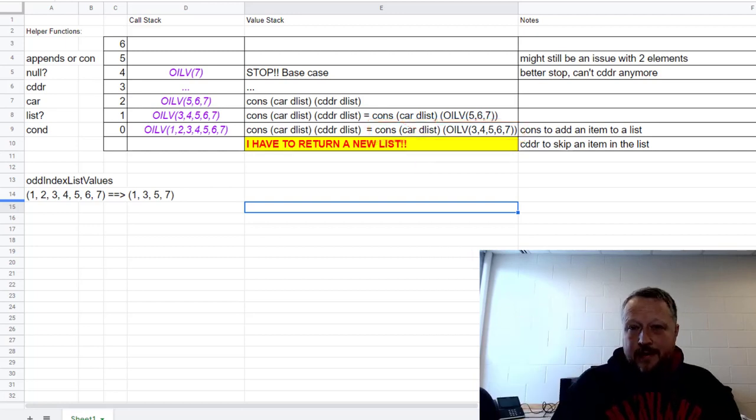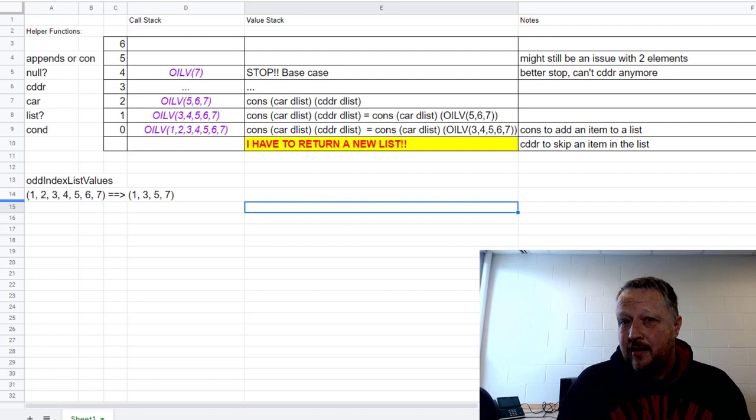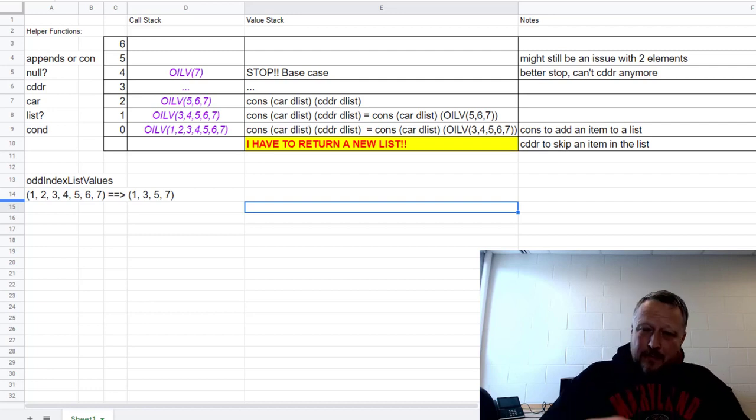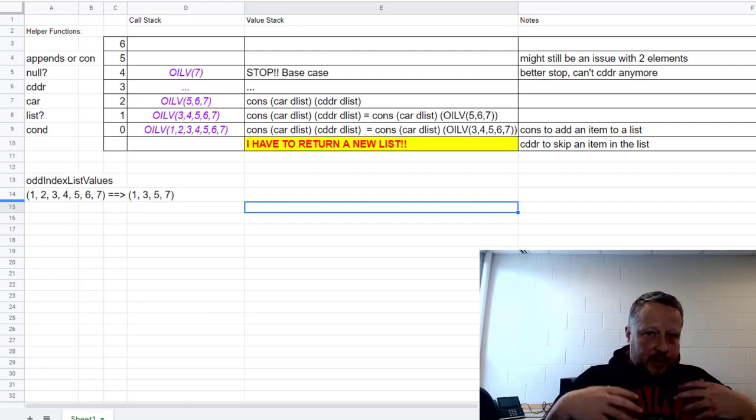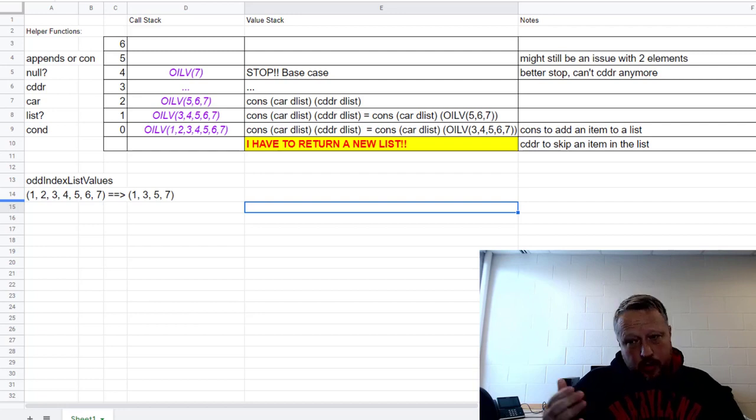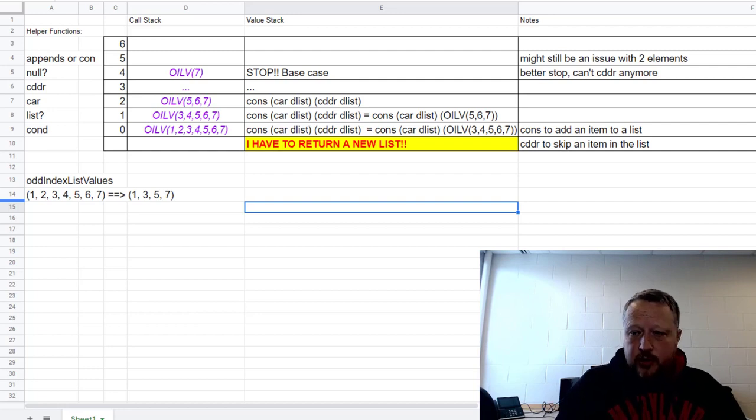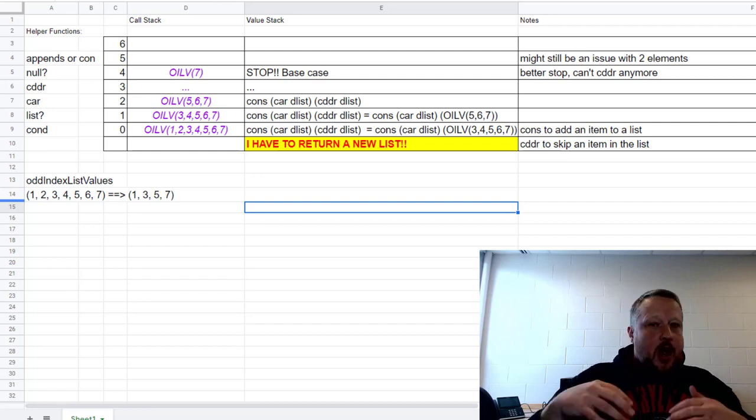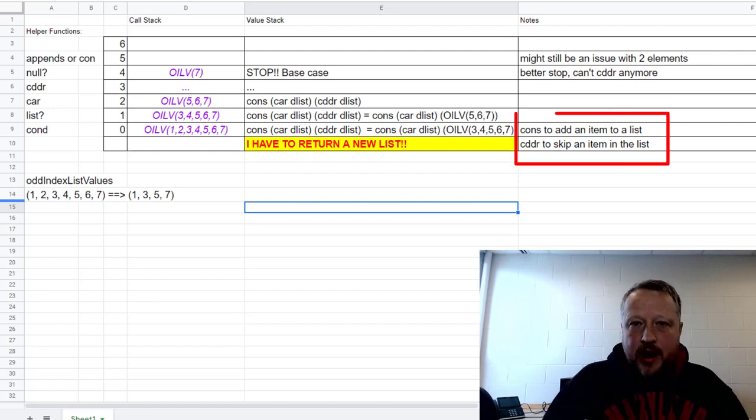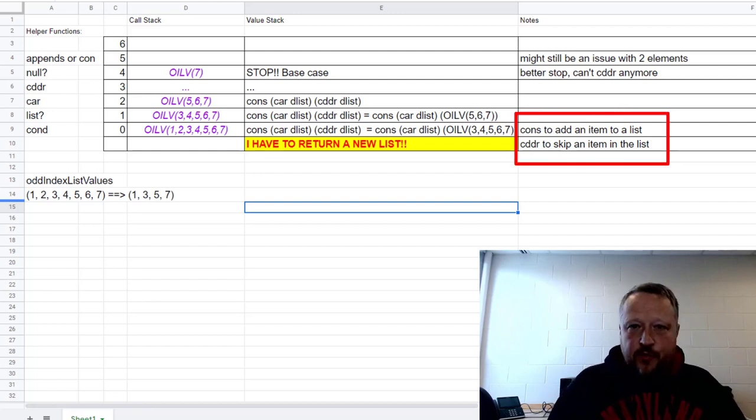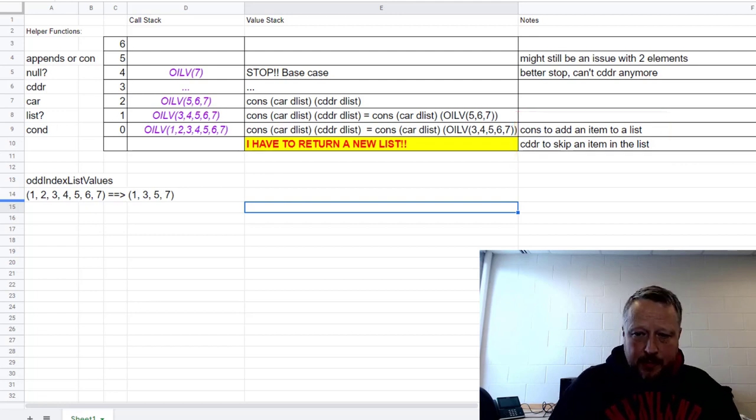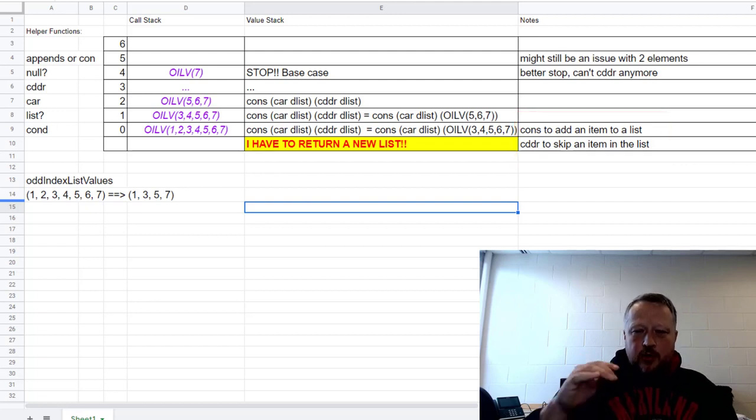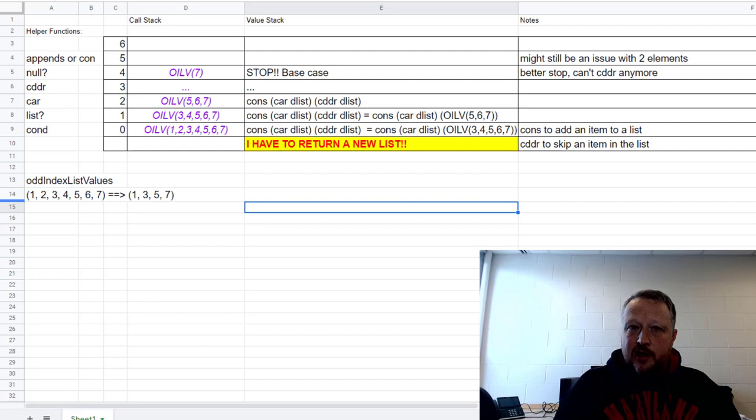That's why you'll see me do an equal sign after that to show exactly what it should look like. So it should look like cons of car, which is really I could replace that with the one, and then the rest of the list. That's not how you actually call it in your code, but I want you to visibly understand what's going on behind the scenes. You also notice my notes: cons adds an item to a list, CDDR to skip. Comment on everything as you're designing this out.